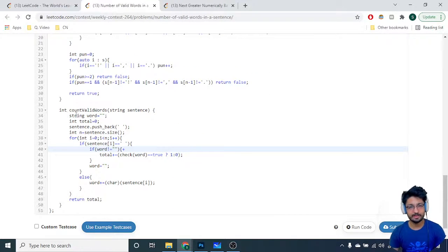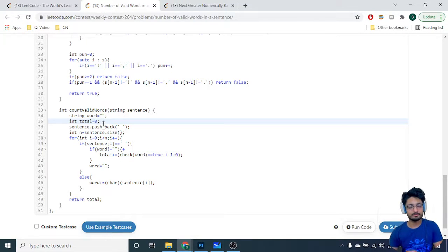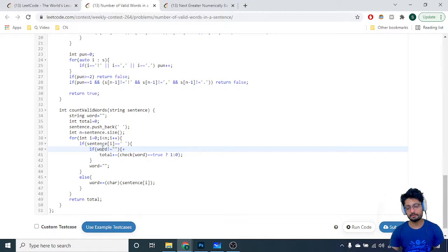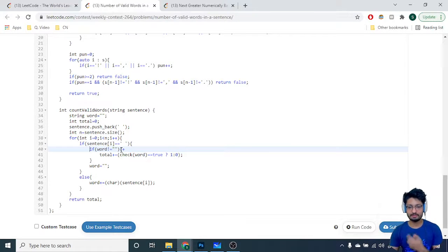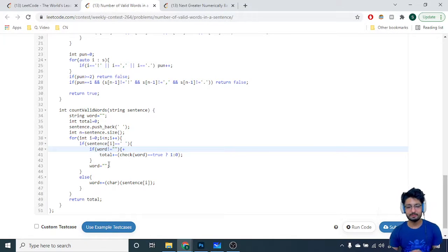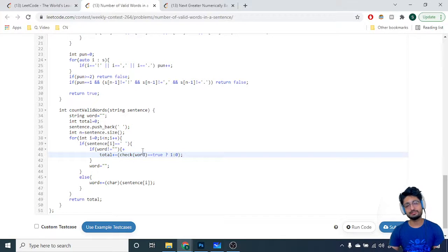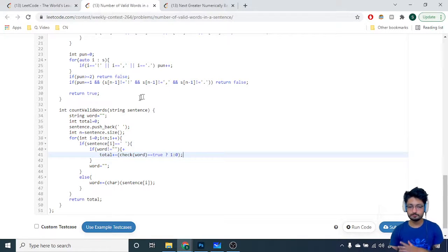In the main function, you have a word variable storing the current word and a total variable for the count of valid words. You push an empty space at the end of the sentence string, then iterate over the whole string. Whenever you find a space, you go inside the if-block. You only do the checking if the size of the word is greater than zero — if it's empty due to consecutive spaces, skip. Then you call the check function and add one to total if it returns true, else zero, then clear the word.